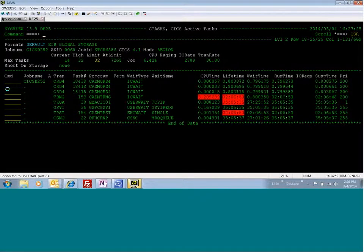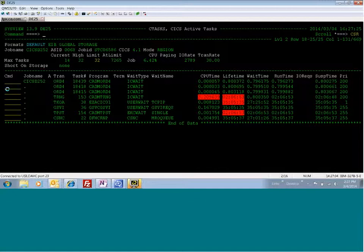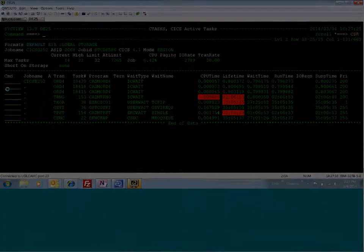So that is a demonstration on how you can use SysView to identify a problem transaction, see what it's doing, and then purge that transaction from the system. Thank you so much.